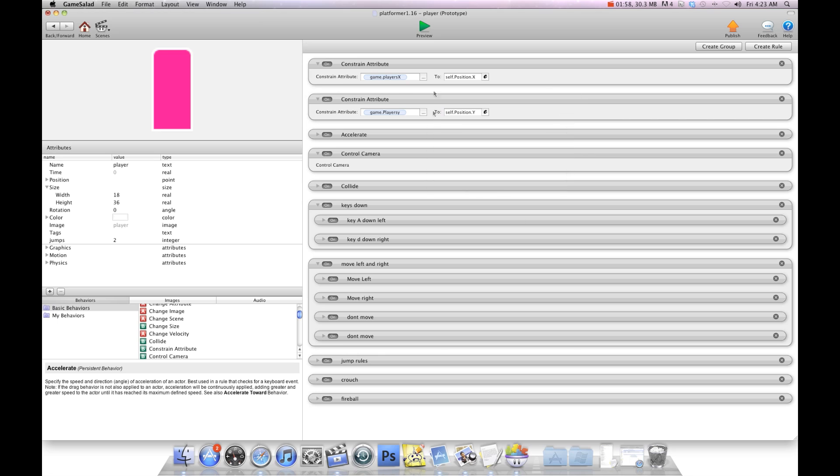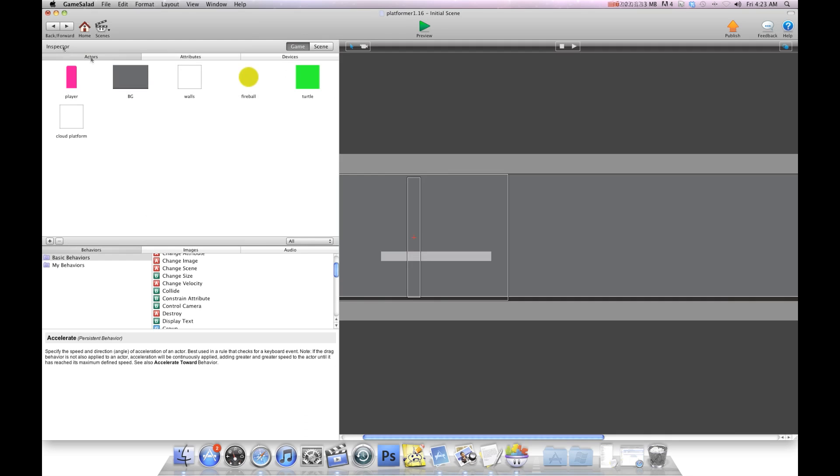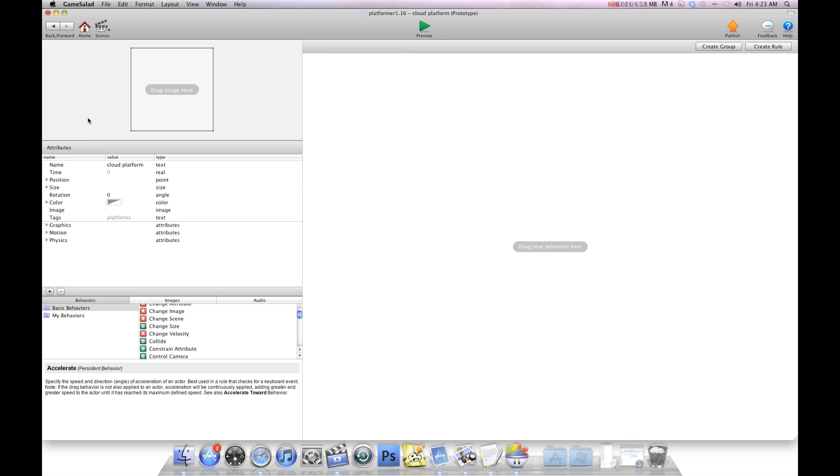So now at all times we can keep track of where the player is. Now we're going to hit back and we're going to go into our cloud platform.